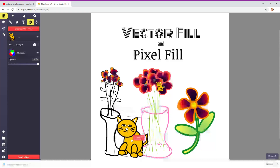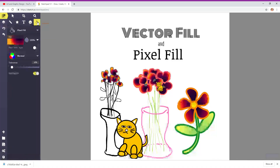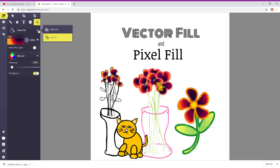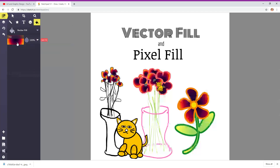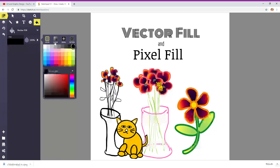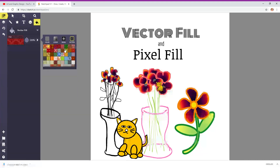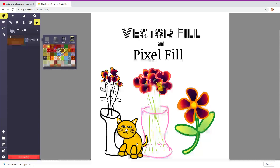And let's change the colors of the cat. So let's go back to the pixel fill or vector fill. Choose your color — color or pattern. Like this one.